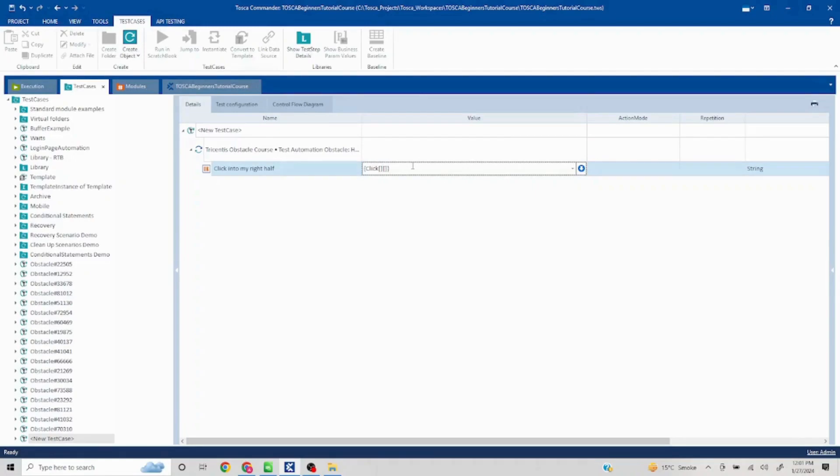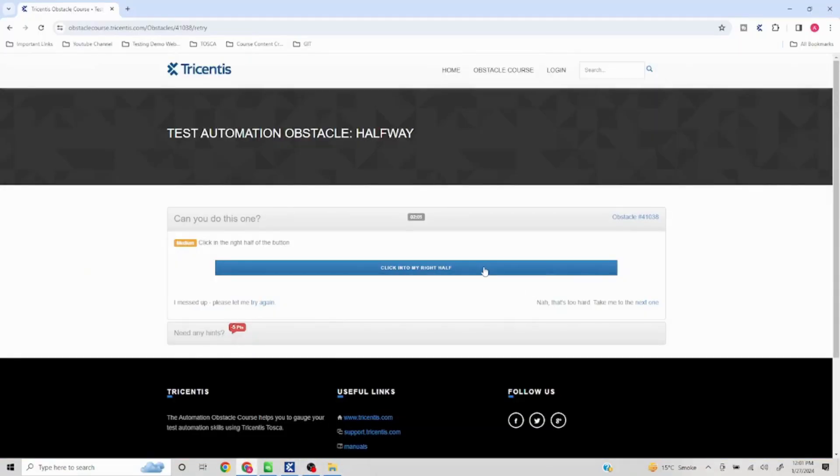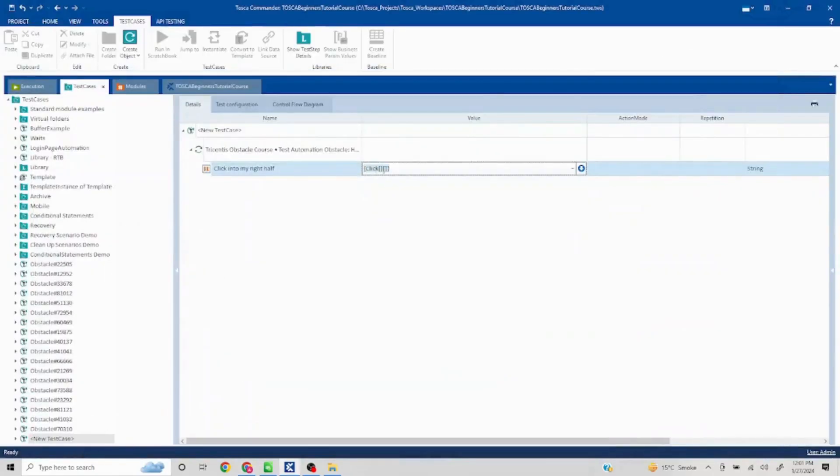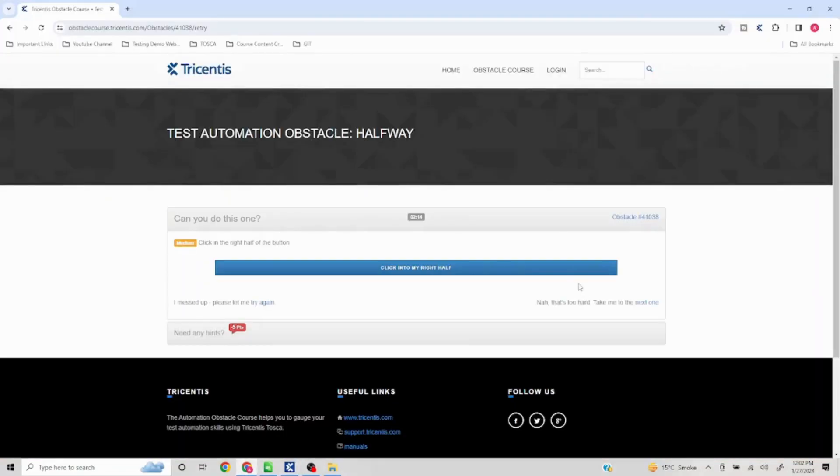Now the first part shows the x-axis, so this is going to be your x-axis and this is going to be a y-axis. Now we want it to be clicked on the right-hand side, okay? So anything above 50 should work, and for a safer side we can take 75.